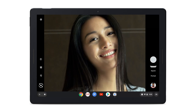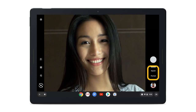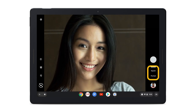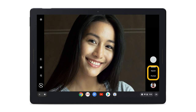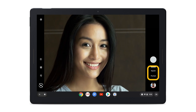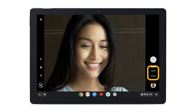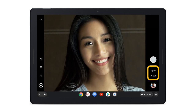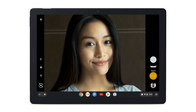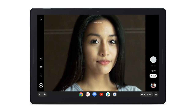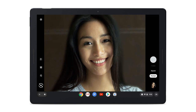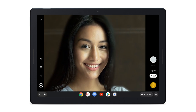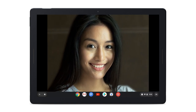Before taking a picture, you might want to use one of these camera features to get an even better shot. To use Portrait Mode, which makes the subject of your photo stand out by blurring the background, select Portrait. Portrait Mode works with human subjects on both the front and rear-facing cameras.